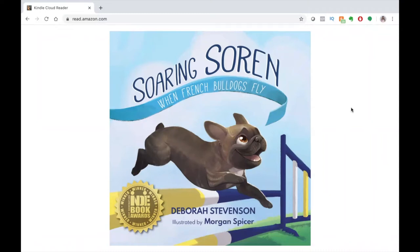It's an inspiring true story of an adorable little French bulldog who overcame all of the odds to become a champion agility dog. It's a reminder that if you hold on to your dreams and work hard, then you can achieve anything.